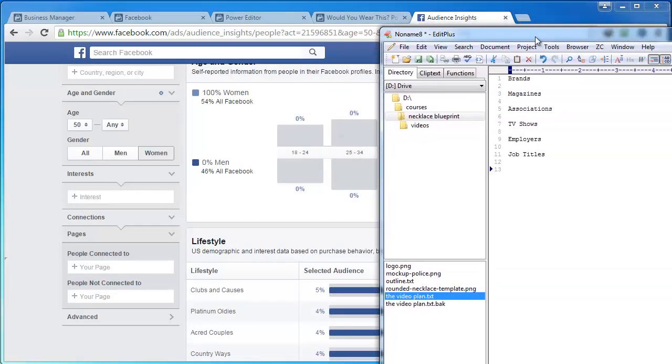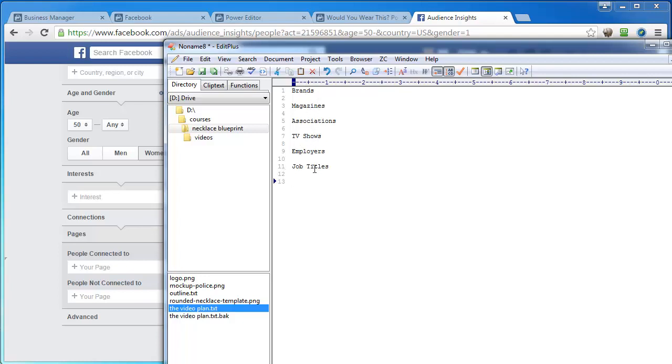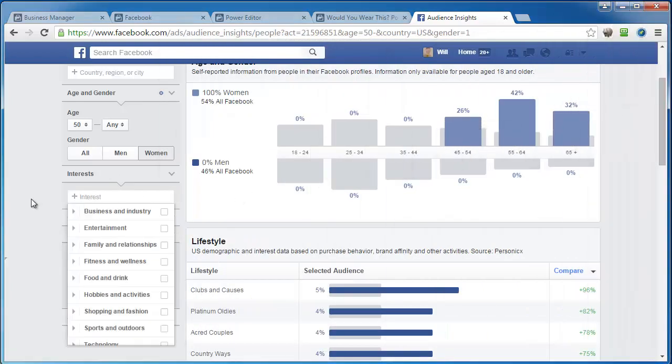Okay, now down here under interests is what we want to start looking at. But I want to show you a little quick little primer on finding a good target group of interests that we can group together. So if we were doing a t-shirt or something like that, that wasn't a mother thing, but more of a generic thing, like say pitbulls or something like that, we could go with brands, magazines, associations, TV shows, employers, job titles, that sort of thing. And then we'll just try and plug those in here under interests to try and find a group of interests that we can then clump together in order to target.